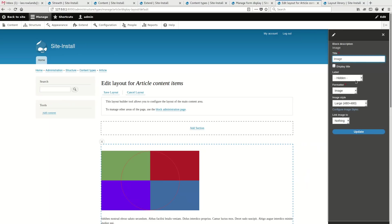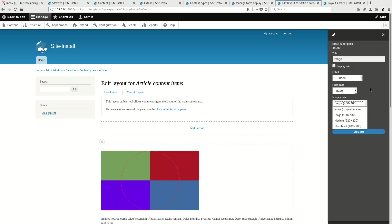So these fields from here down, the label, the formatter, the style, etc., these are what you would always see on the manage display form. So if I want to change the image to use a different formatter, I can do that. Or if I want to change the image style, I can do that.